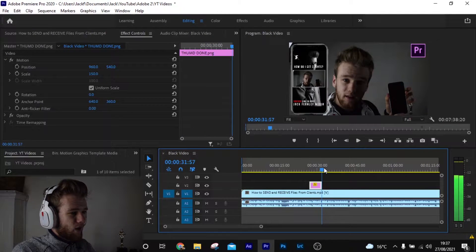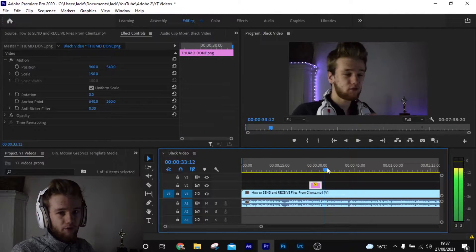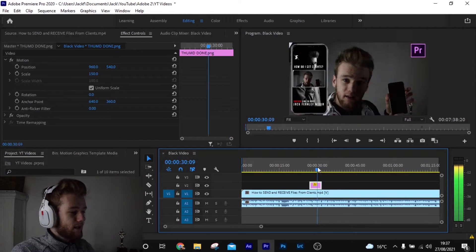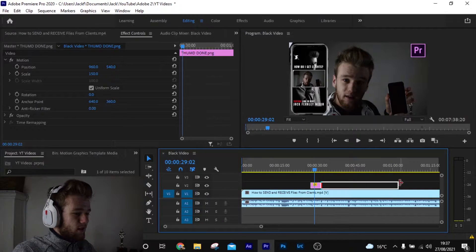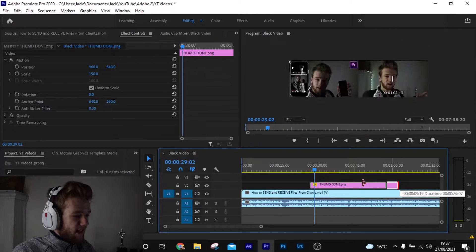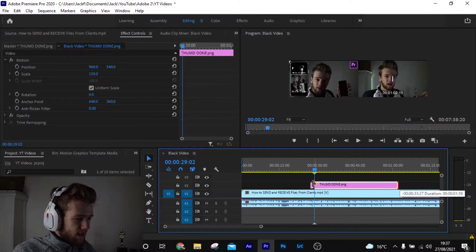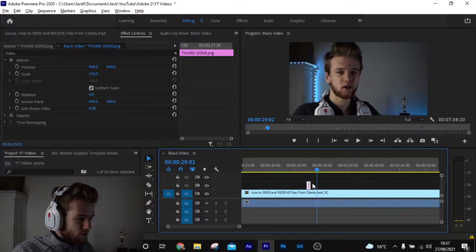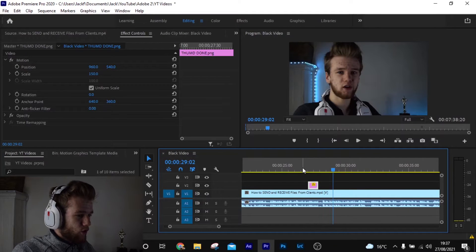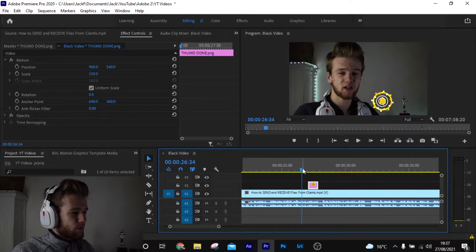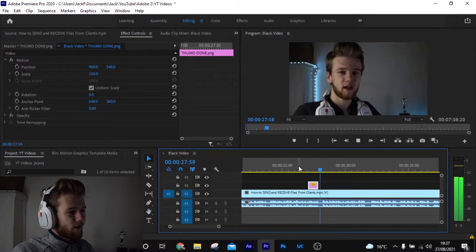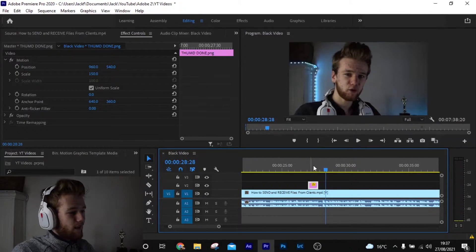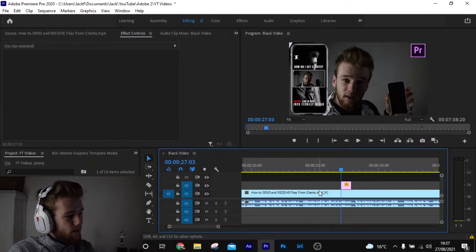We can talk about it and then it'll go off when we're done. We can rearrange the length of the clip here — just drag it. If we want it to be really short, we just want it to flash on real quick and then flash off.